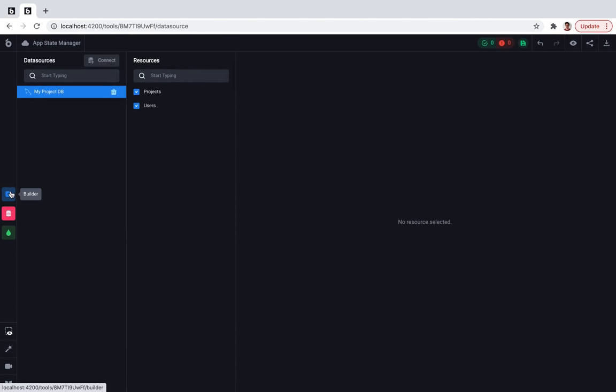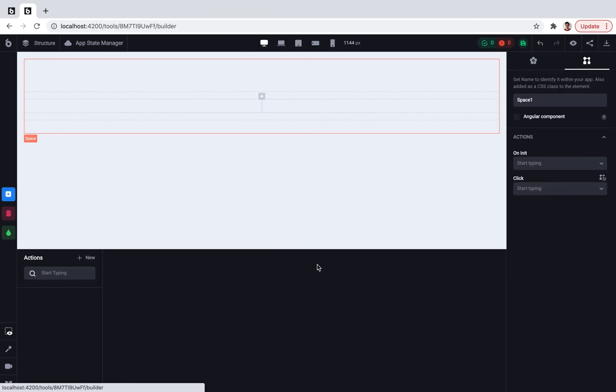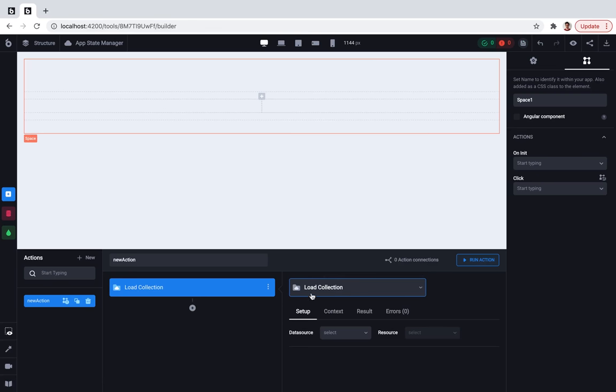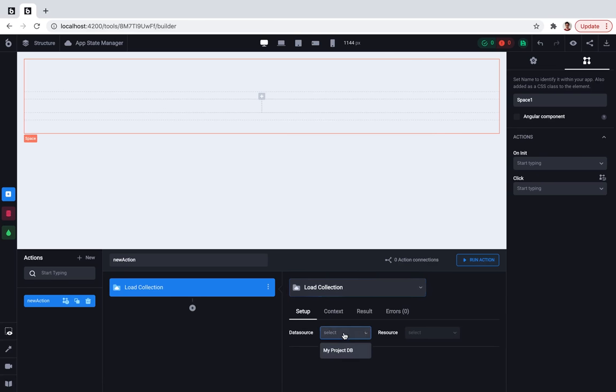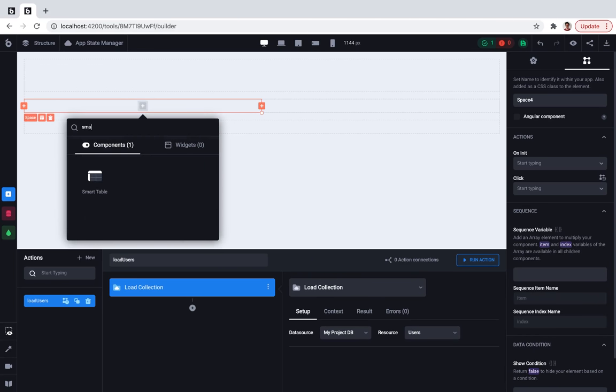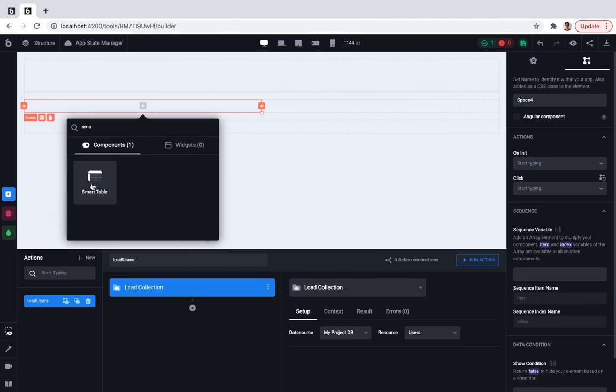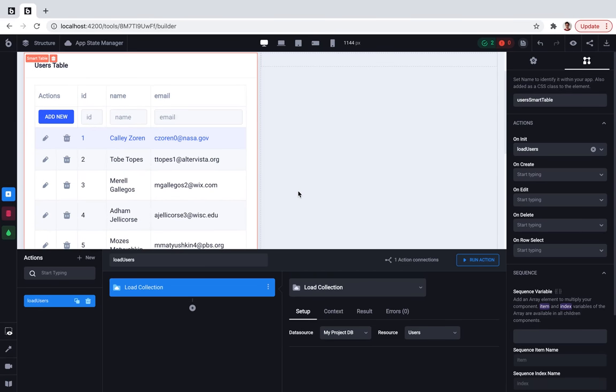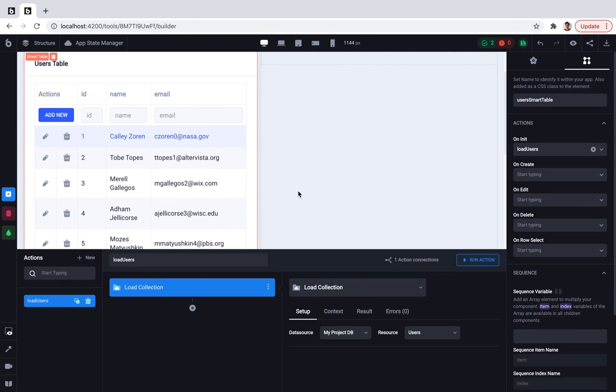So let's go to the builder and add a users table. First of all, I'm creating a new action that will load the collection of users from the database. Then I'm going to the components, seeking for the smart table and adding it. So it just shows me all the users that are already loaded from the database. Cool!